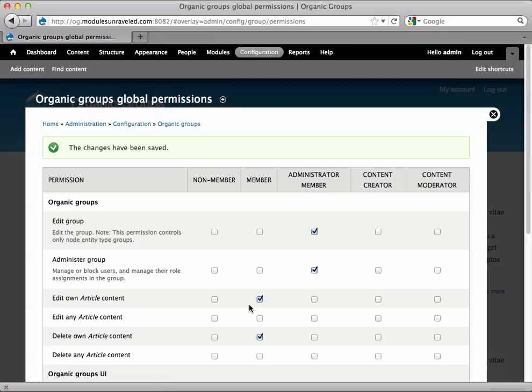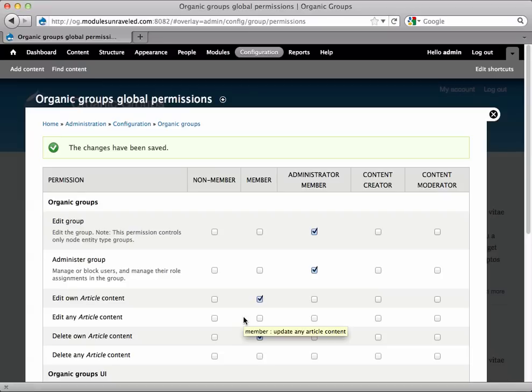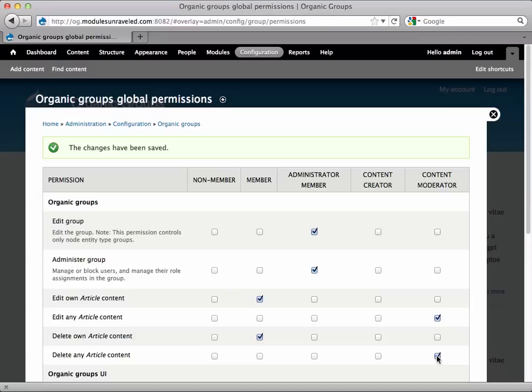The permissions Edit Any Article Content and Delete Any Article Content allow users to edit and delete content posted to the group by any member, not just themselves. This should clearly be given only to trusted members, and this is the reason that I have created the role Content Moderator. We can give those permissions to the moderator, and now we can have a handful of trusted members help moderate the content in each group.